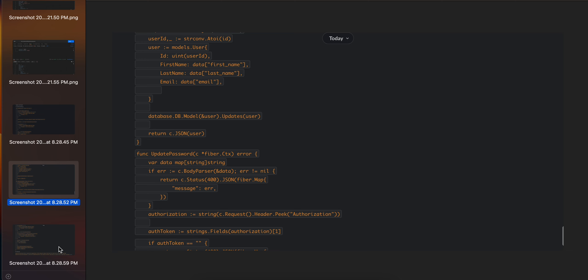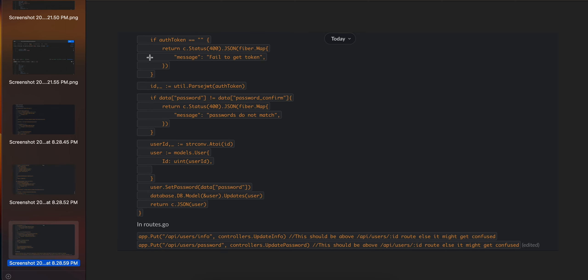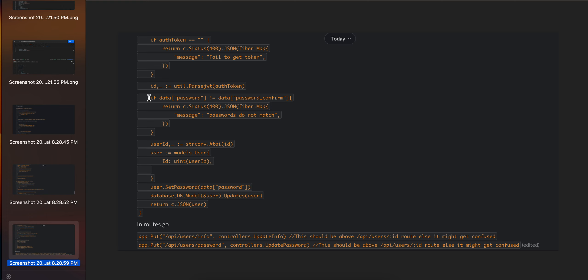getting back the user ID. Here you can see I'm getting back the ID. I'm also checking whether the password and password confirm are equal or not. Then I'm converting that ID into a string.